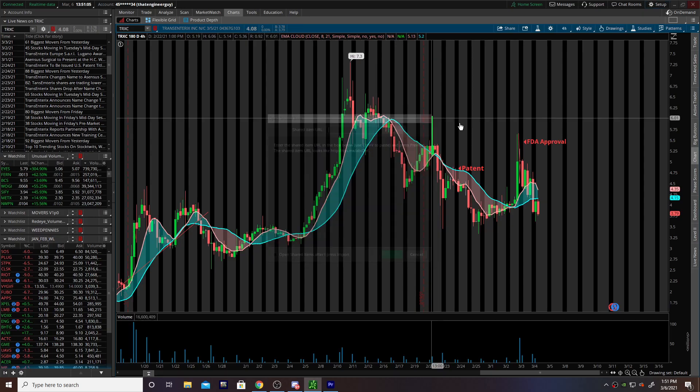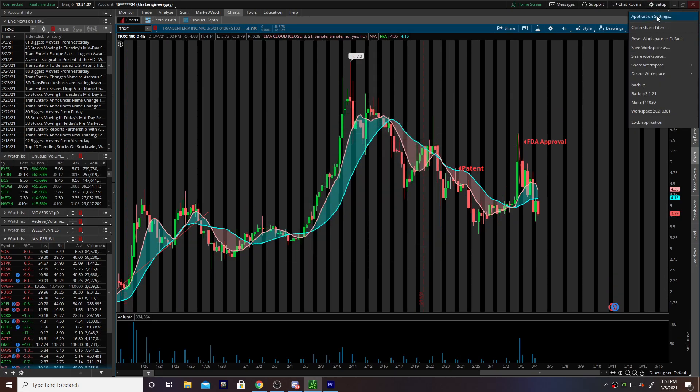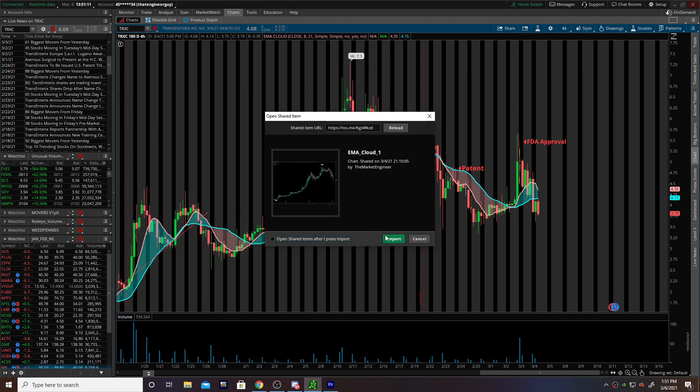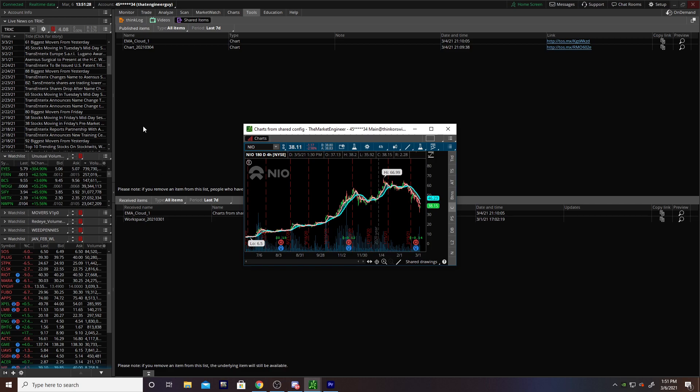Go over here to the setup gear, hit setup, open shared item, paste the link, and hit preview. Open shared item, then import. Now you'll see here in your shared items handler you've got the items.